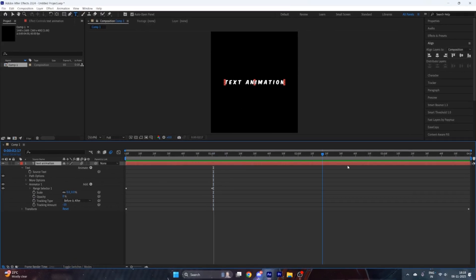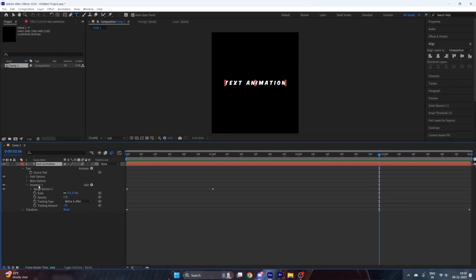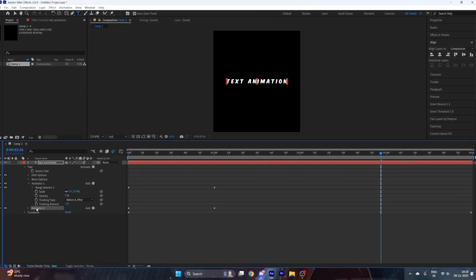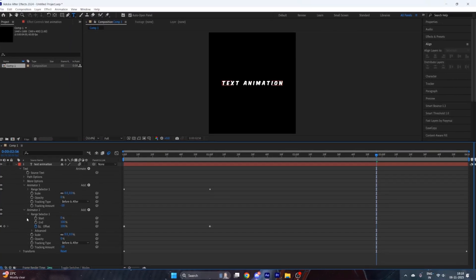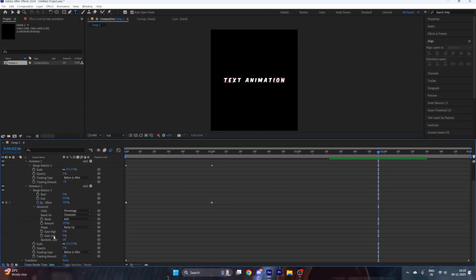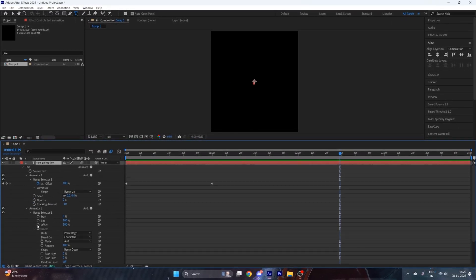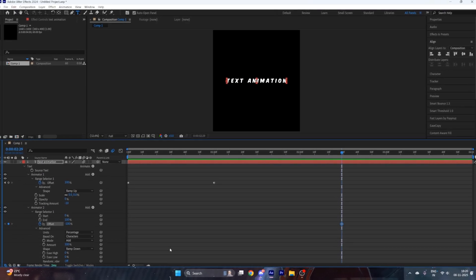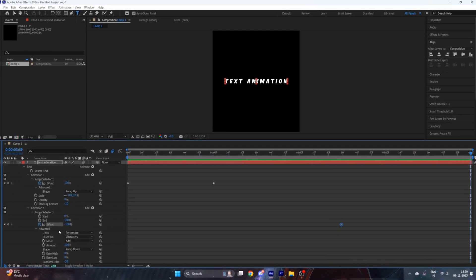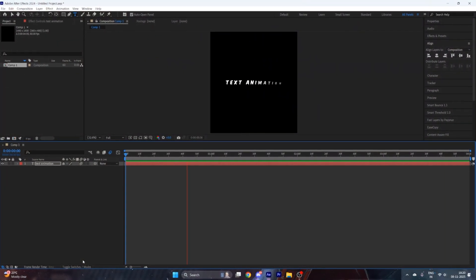For the out animation, go a few seconds ahead, then duplicate this animator by pressing Ctrl+D on your keyboard. Go to Animator 2, then Range Selector, then Advanced. Change the Ramp Up value to Ramp Down. Put a keyframe on the Offset at a value of minus 100, then go to the end of the clip and change its value to 100.